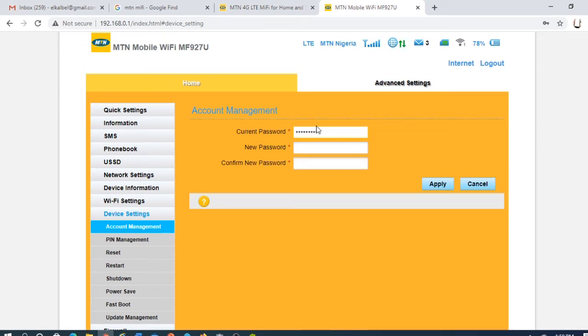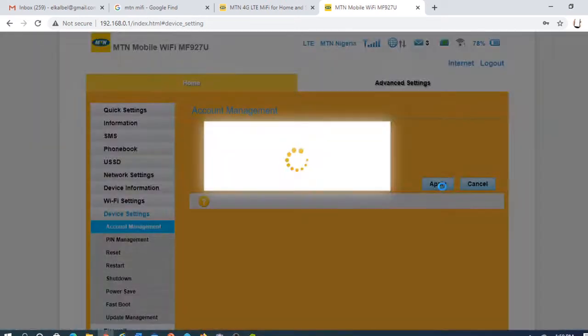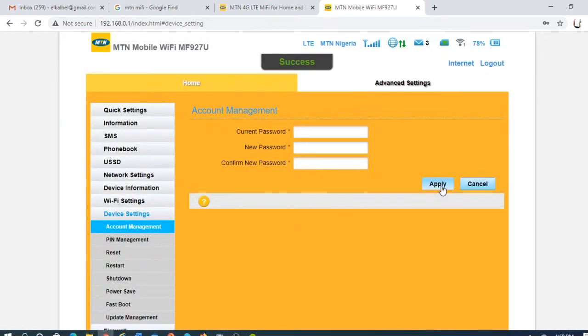Current password, put the new password. Put the new password, Apply. Success! You've changed it.